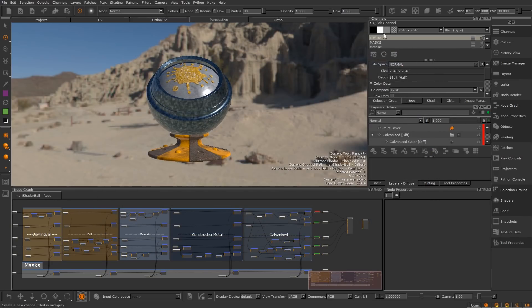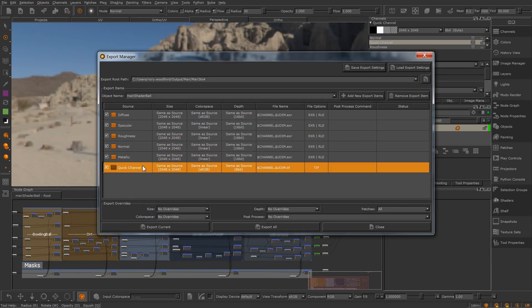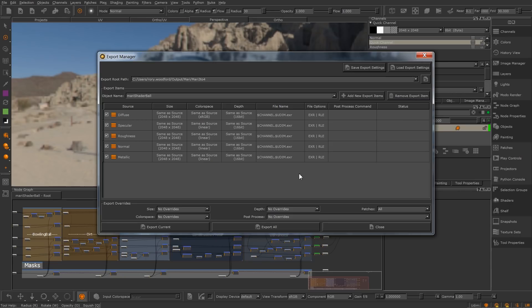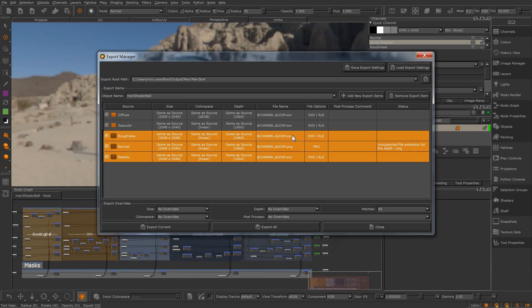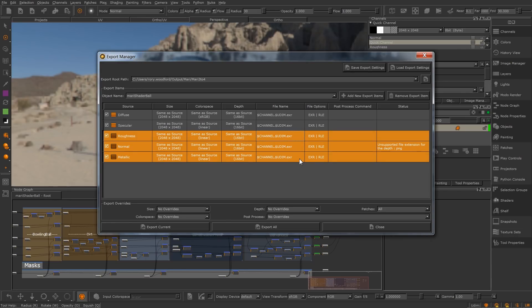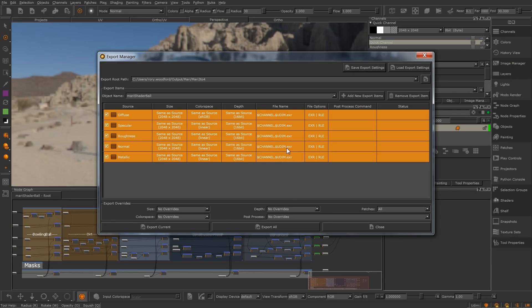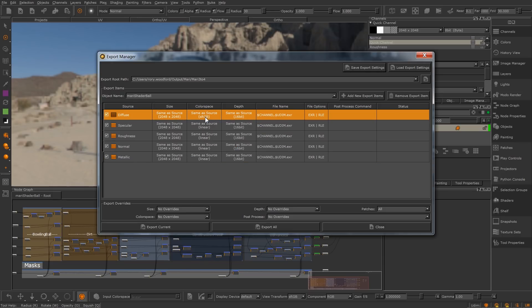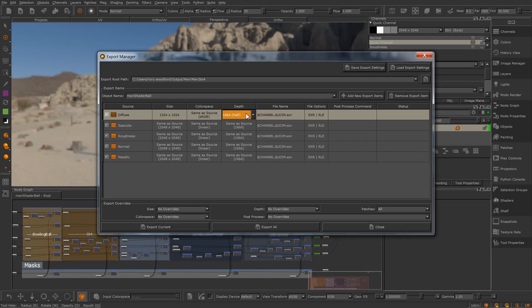Each row represents a single export item, and the columns represent the various export item properties. You can either edit these cells one by one, or in batches using pop-up dialogs accessible from a right-click menu. Each export item displays the target filename, file options, size, depth, and color space. The target size, depth, and color space can be locally overridden in the export manager without changing the source channel or bakepoint node's properties.